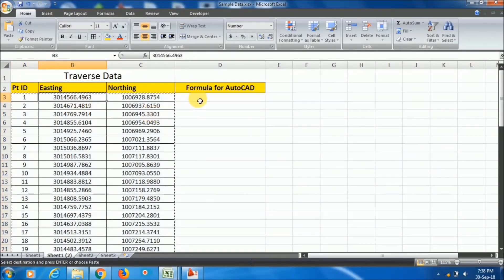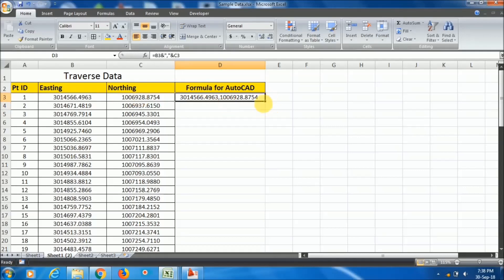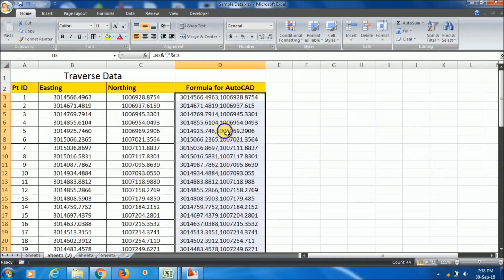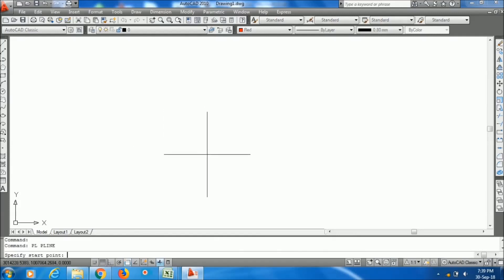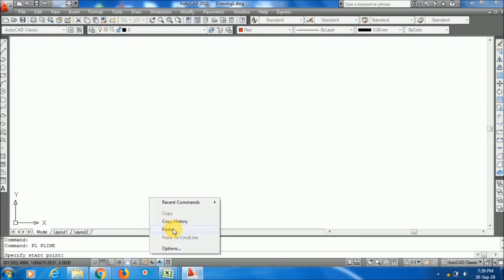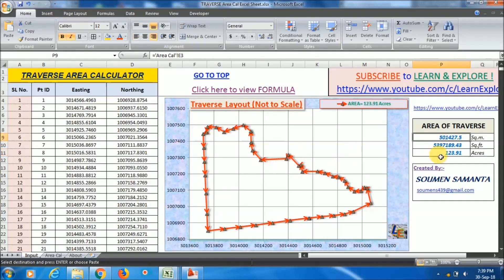Now I will check whether this Excel sheet is working properly by pasting the traverse data in AutoCAD. I have already uploaded videos on how to paste easting and northing values in AutoCAD. I use the formula joining the easting and northing within quotation marks separated by a comma using the ampersand operator, then drag it down, copy it, go to AutoCAD, choose the polyline command, and right-click in the command bar to paste.